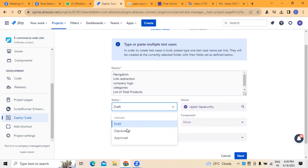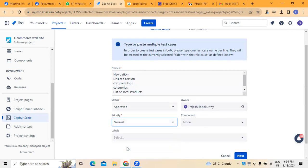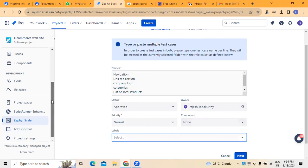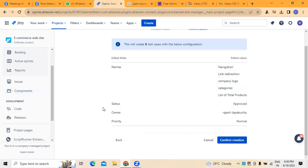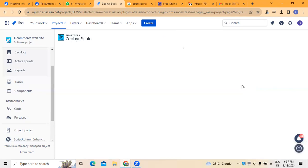We need to mention the status — Draft, Deprecated, or Approved. For this example let's say these are Approved. The assignee is set and we have to set the priority, which I am keeping as normal priority here. If there are any labels created in the project, those can be added. If we have any components, those can be added as well — a component is a subsection of the project. So we click create and five test cases are created successfully.